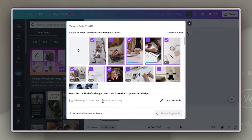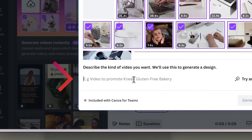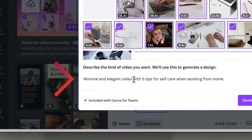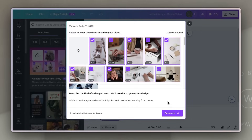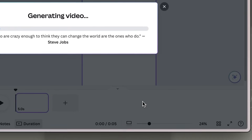Once your media is ready, you then need to describe the kind of video you want. This is where the AI helps to create this video. For my example, I have said a minimal and elegant video with five tips for self-care when working from home. Because this is AI, some of it's going to be a little hit and miss, so try different prompts and see what works for you. Then we just hit the generate button.